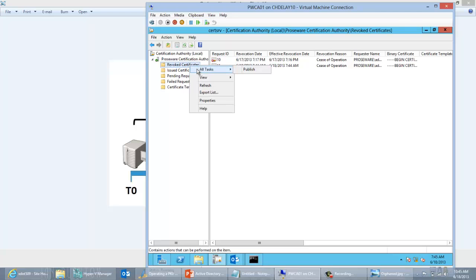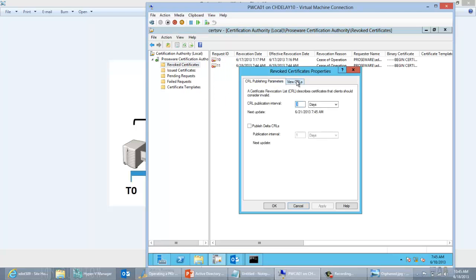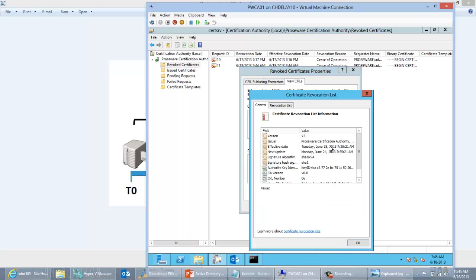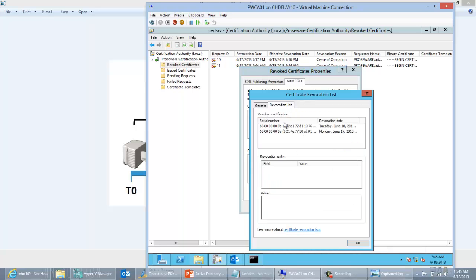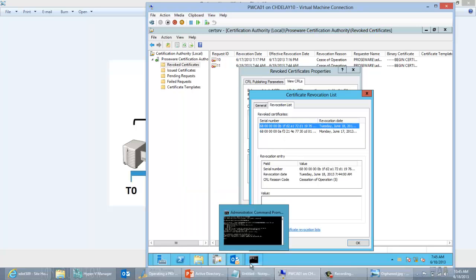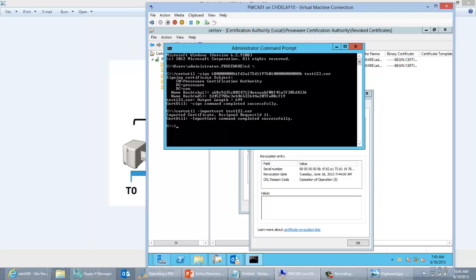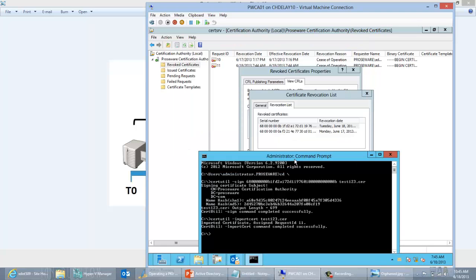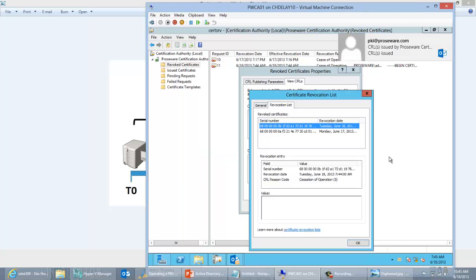Let me go to Properties and view the CRL. If I view the CRL and look in the revocation list, I can see I have two certs — one I revoked yesterday and one I revoked today. If you go ahead and compare that to the serial number of the cert, you'll see that the serial number matches. So I've now revoked the cert — the serial number of the cert is in the CRL, so it should show up as revoked.